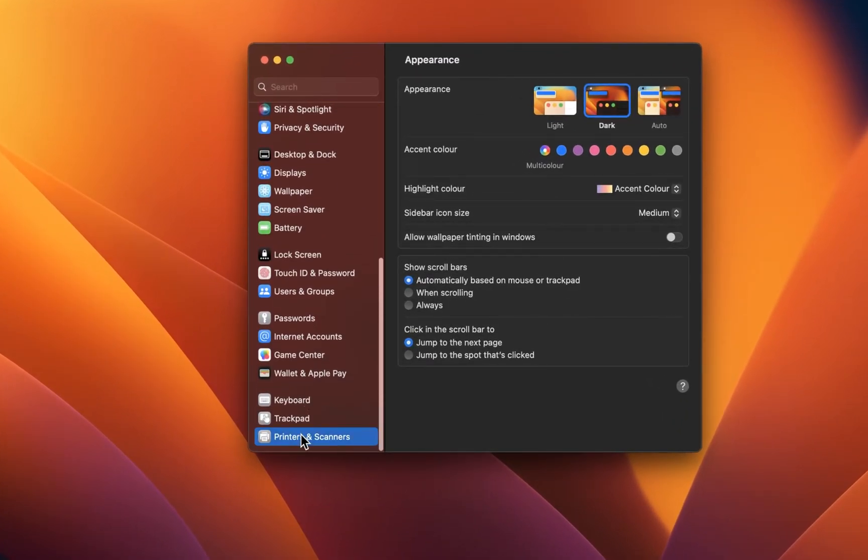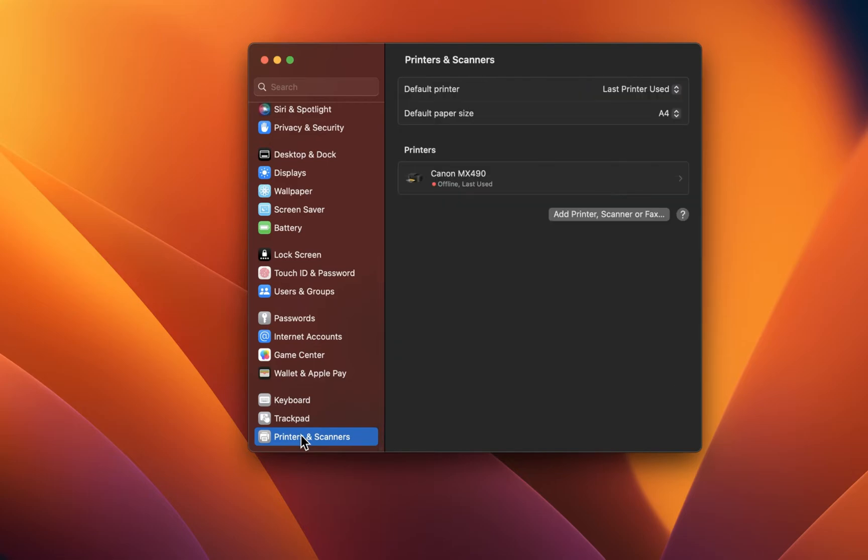In your settings, scroll down and select Printers and Scanners. When using an older macOS version, the settings will appear differently, but the printer settings should also be available there.